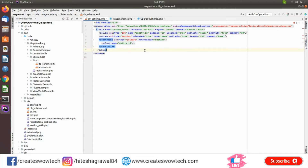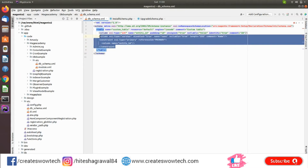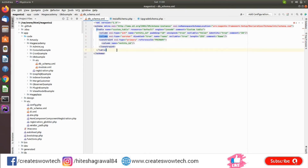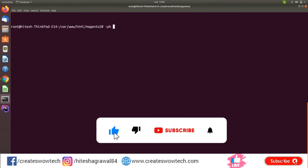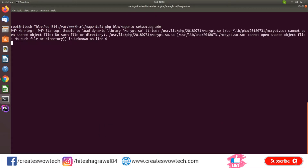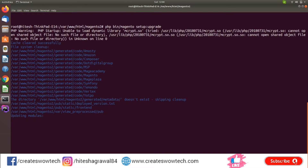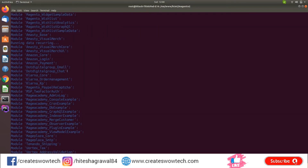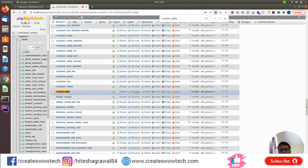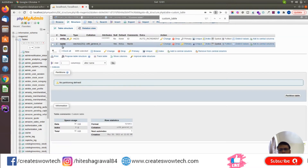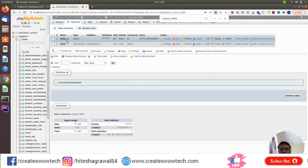Now I will run the setup upgrade command, and this table will be created. You can see the custom table has been created, and inside it two fields have been added.